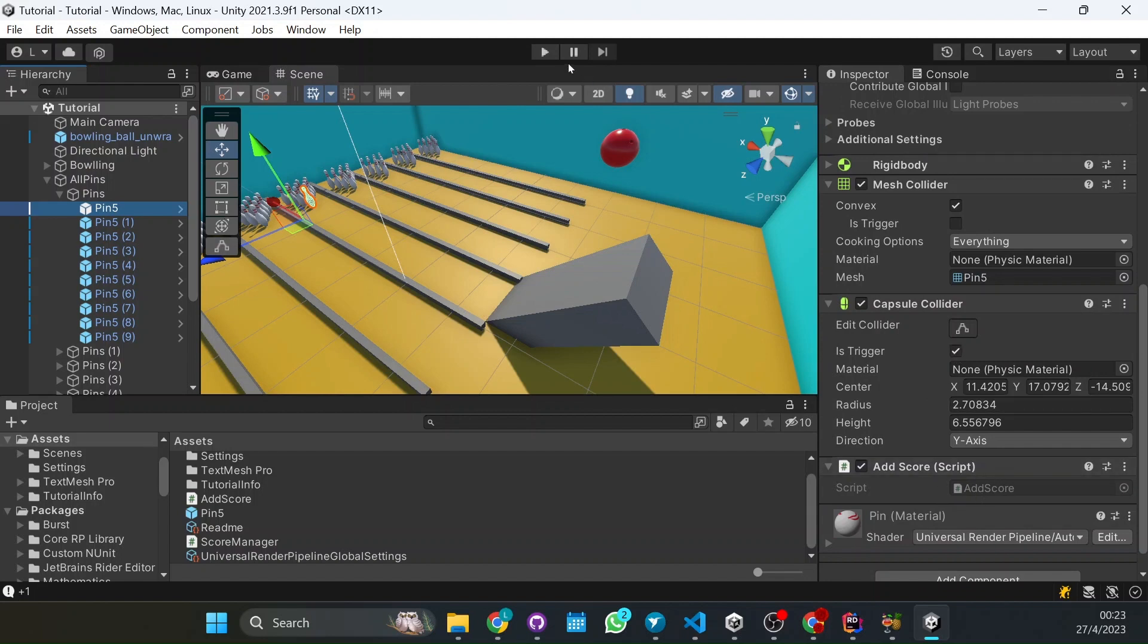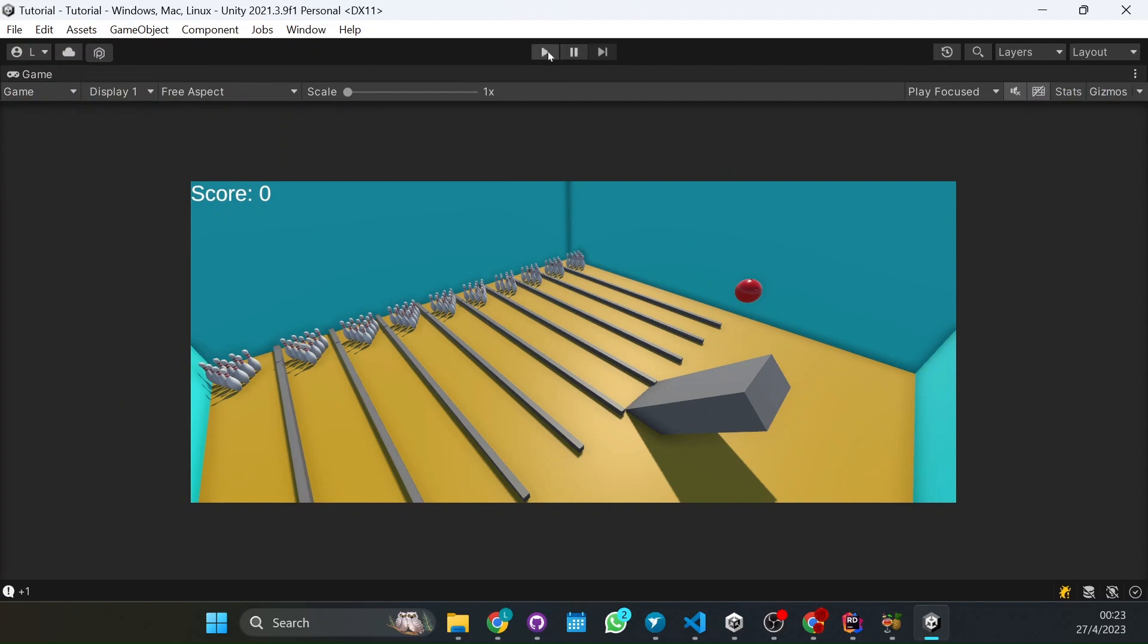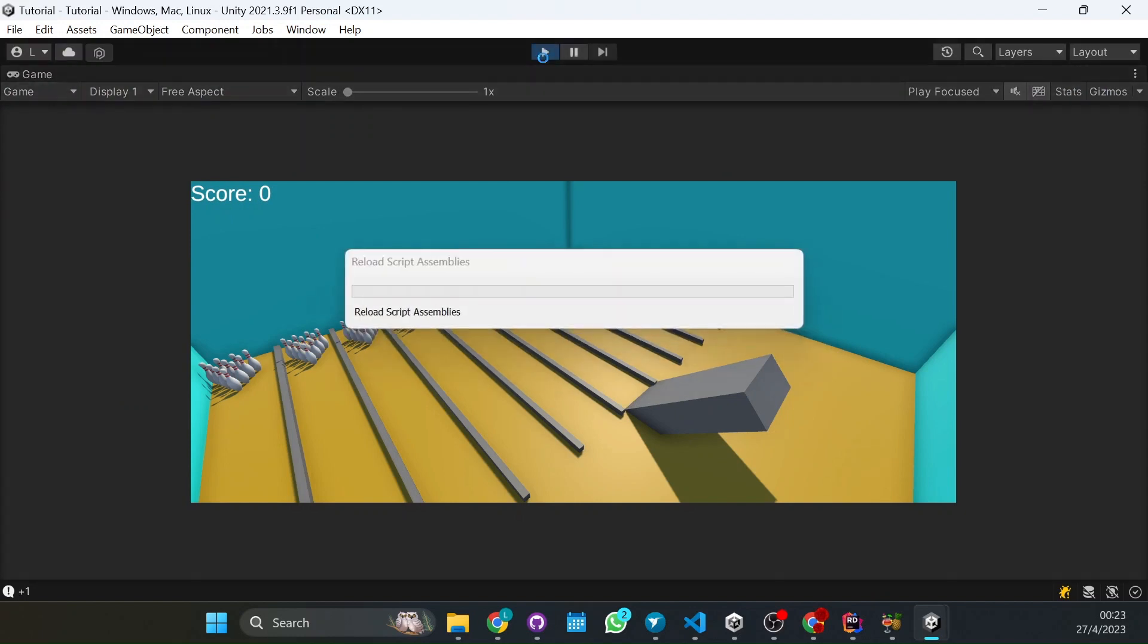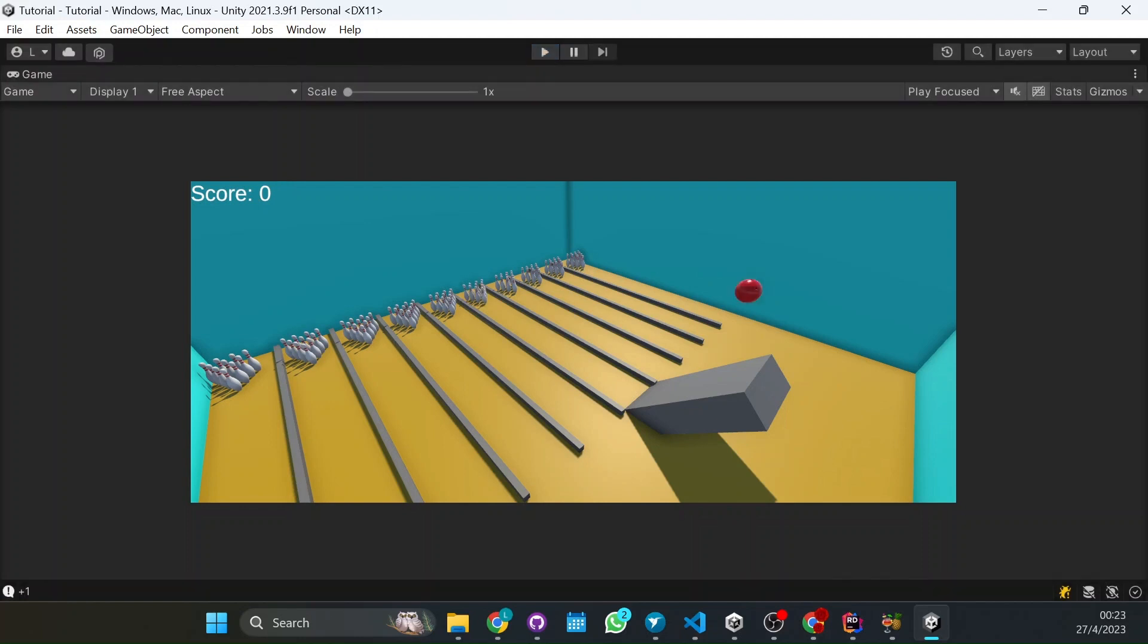So now if we run it, we'll maximize it. The ball falls. And you have the total score. That's how you do it.